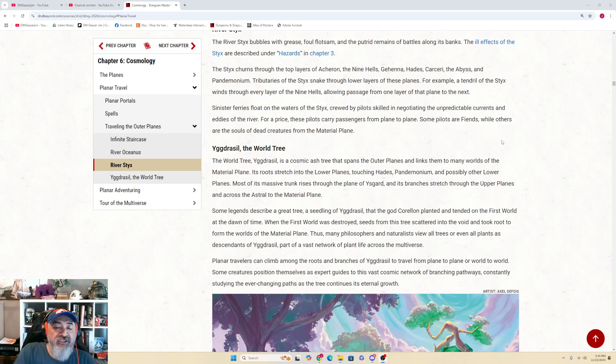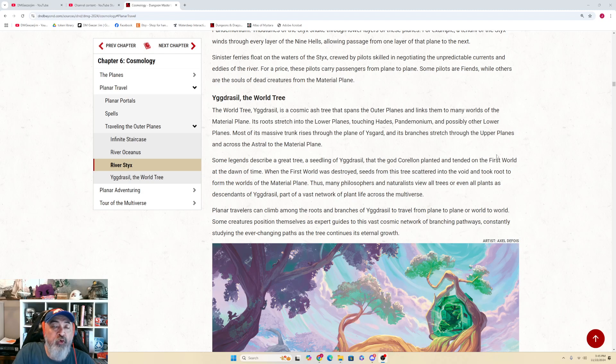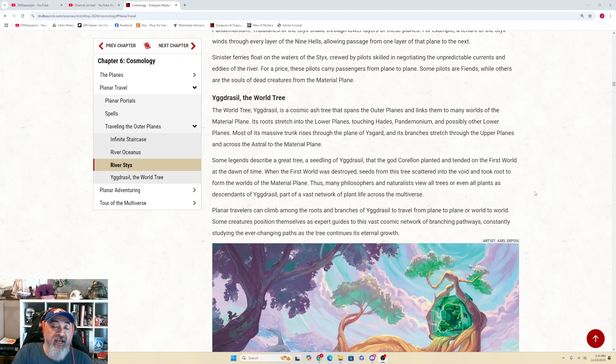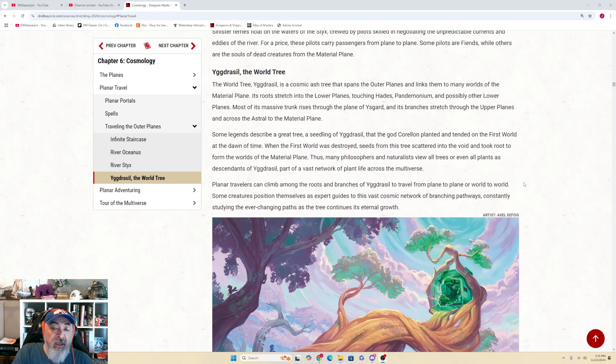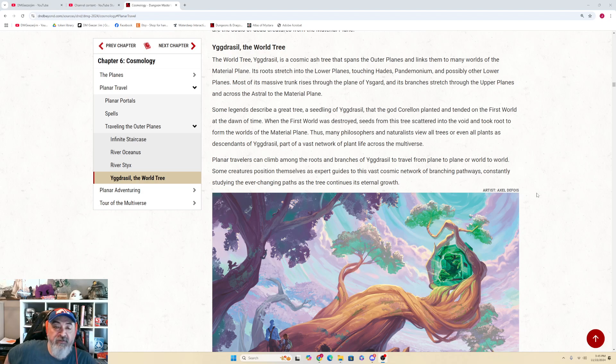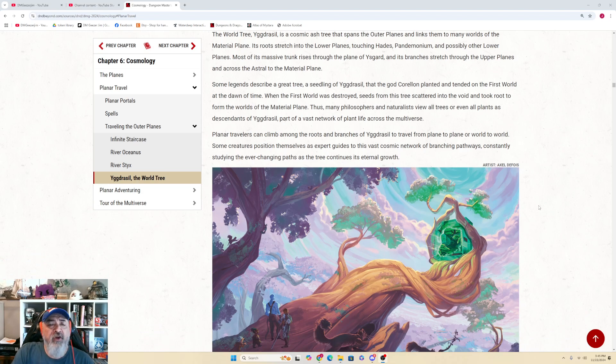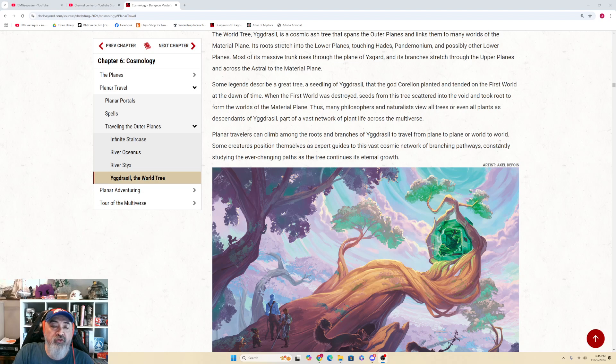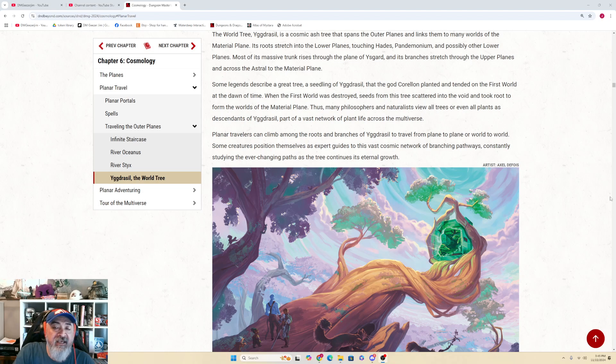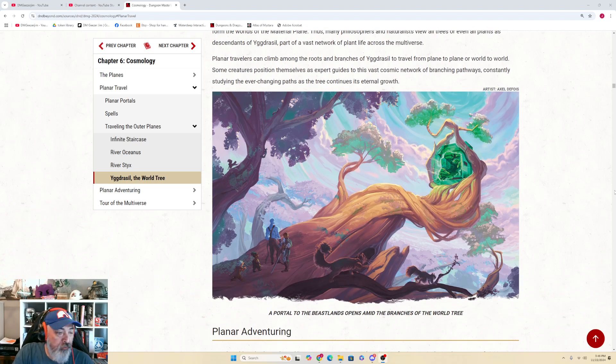Some legends describe a great tree, a seedling of Yggdrasil, that the god Corellon planted and tended on the first world at the dawn of time. When the first world was destroyed, seeds from this tree scattered into the void and took root to form the worlds of the material plane. Thus, many philosophers and naturalists view all trees or even all plants as descendants of Yggdrasil, part of a vast network of plant life across the multiverse. Planar travelers can climb among the roots and branches of Yggdrasil to travel from plane to plane or world to world. Some creatures position themselves as expert guides to this vast cosmic network of branching pathways, constantly studying the ever-changing paths as the tree continues its eternal growth.